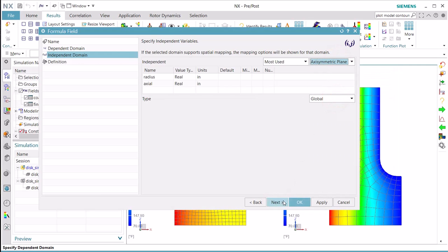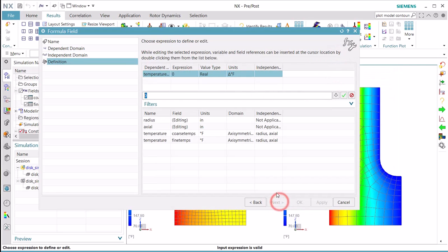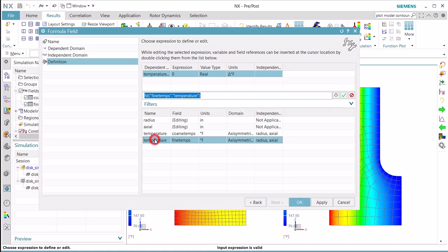And then our independent domain will be the axi-symmetric plane. It's the same as we had defined for the fields that we created for our fine and coarse mesh temperatures.